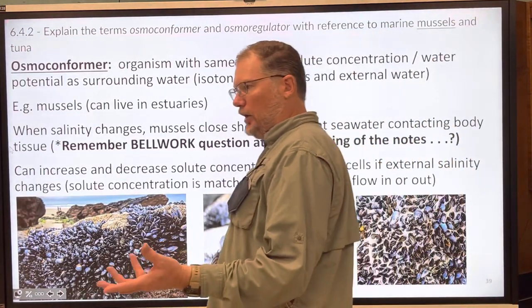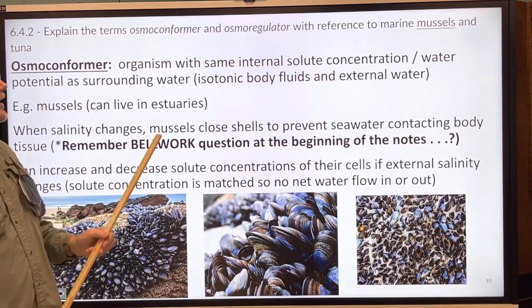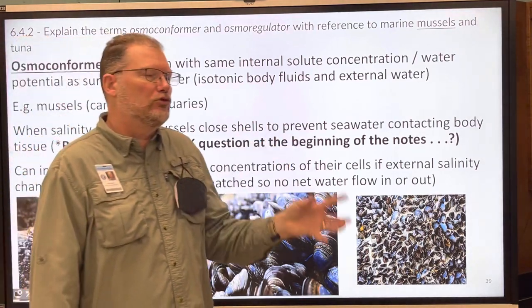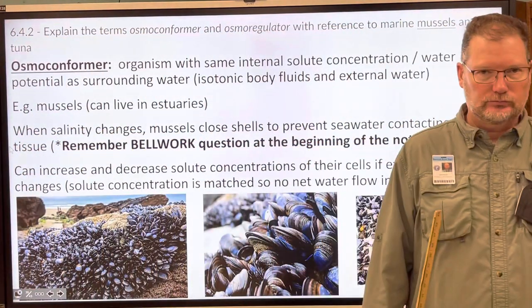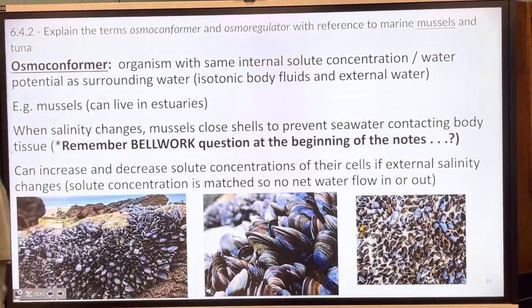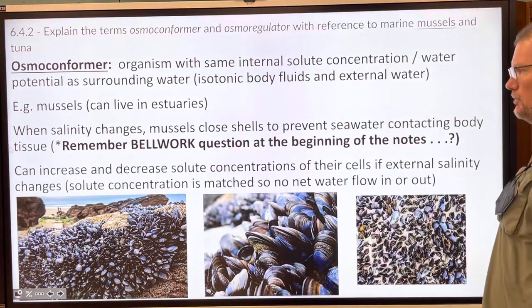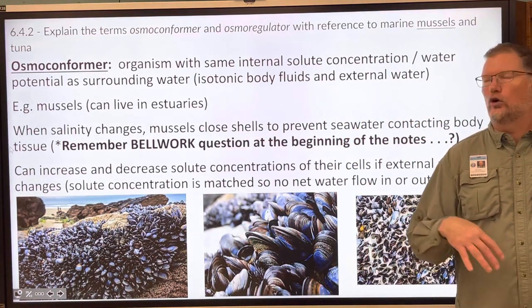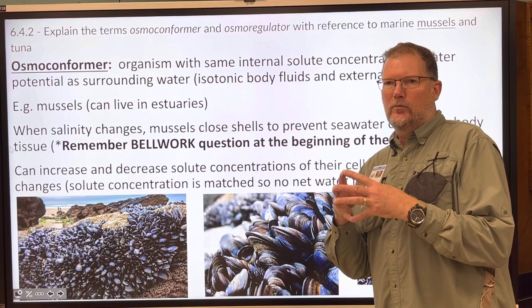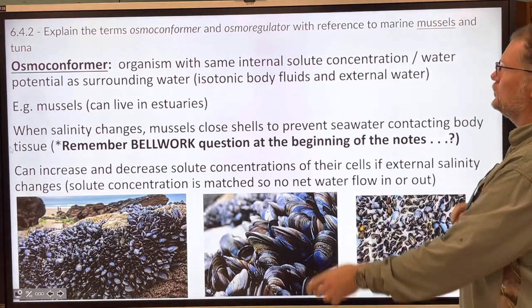Salmon and eels both do the same kind of migration. Depending on which organism you're talking about and what environment they live in, they'll be either an osmoconformer or an osmoregulator. They either conform to their surroundings or they regulate their water potential and salinity. It's similar to the cold-blooded versus warm-blooded distinction, but in this case it's their ability to deal with dissolved solutes.